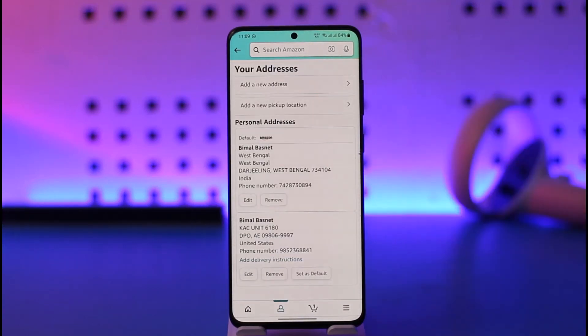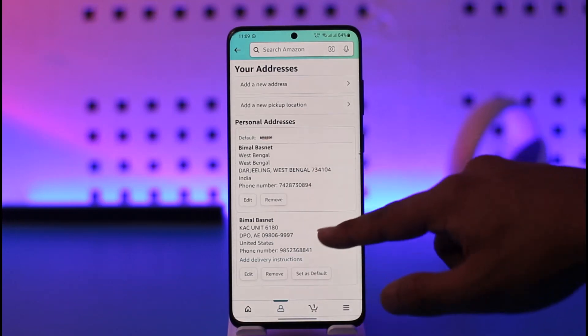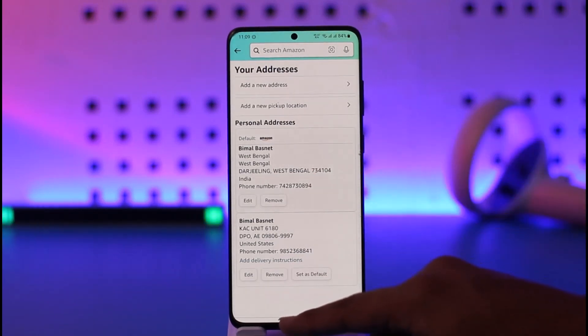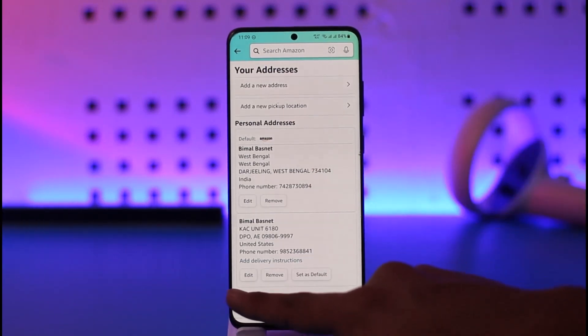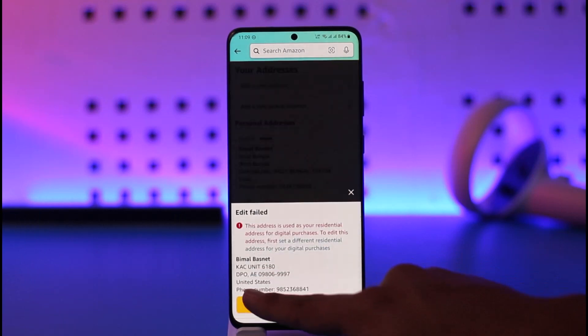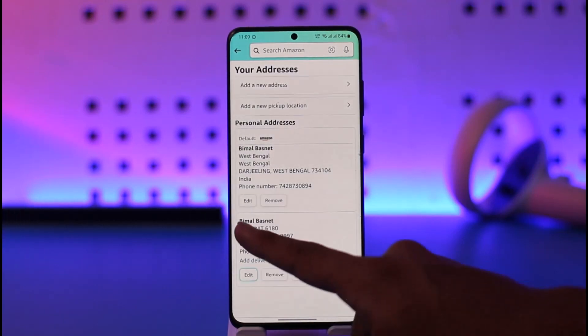Once you tap on 'Your Addresses,' you're going to be able to see all these options where you'll see all of your details. What you want to do is tap the edit button here.